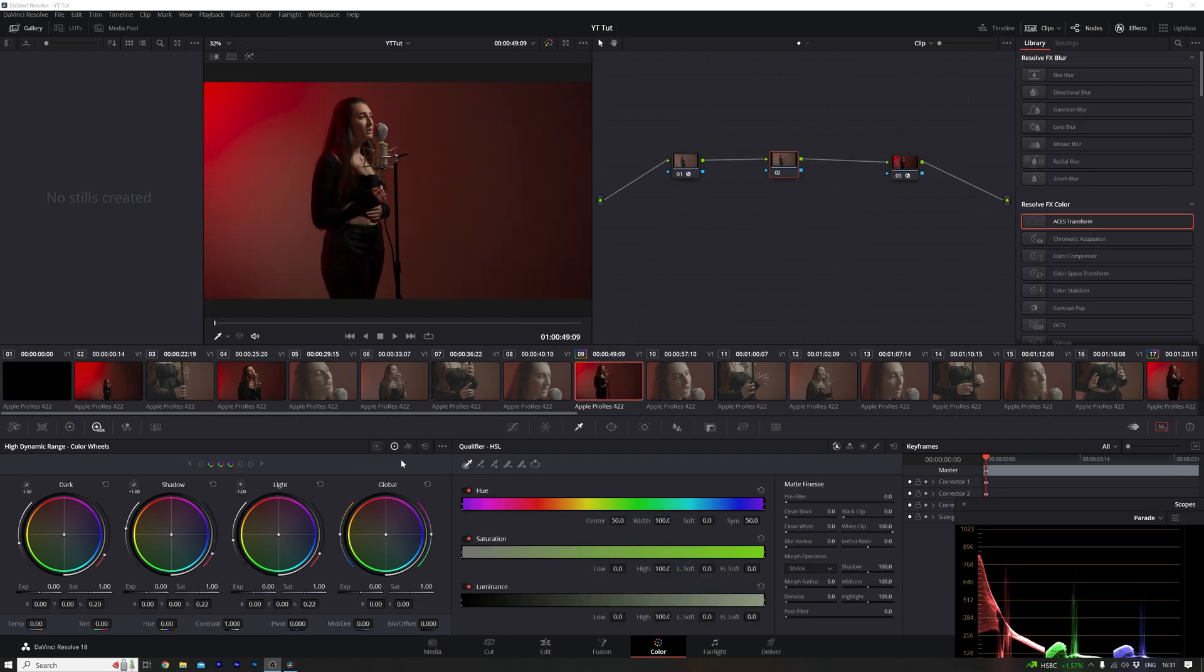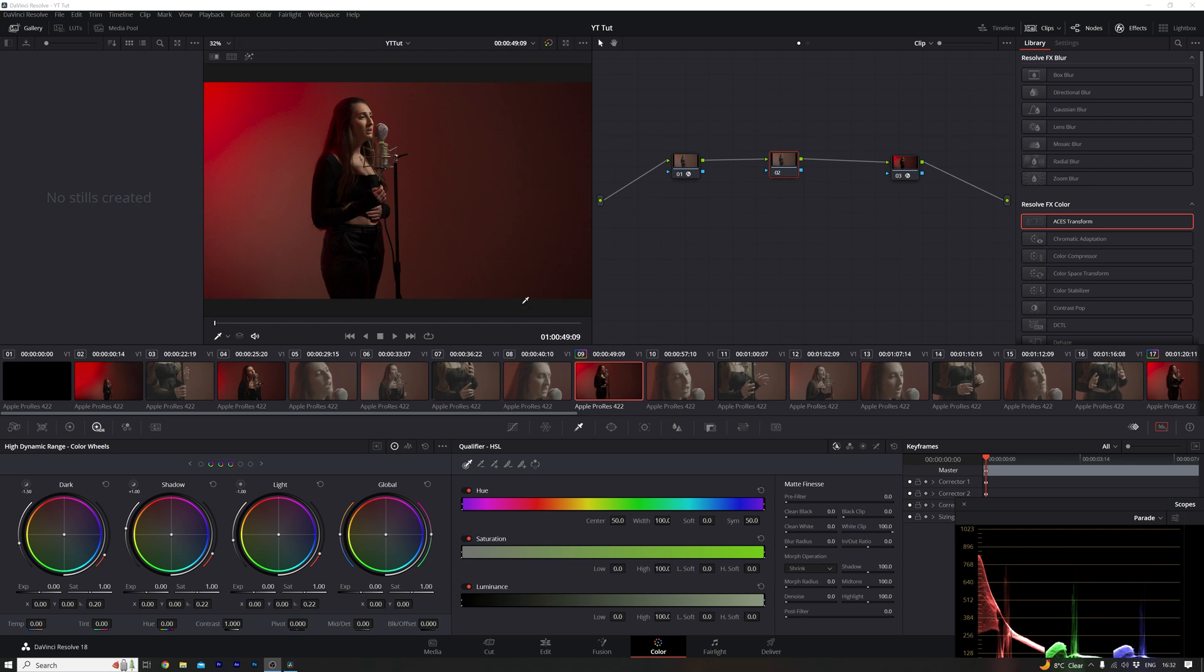So now that we've sorted out the color space, we're going to move onto a very basic grade. Not a lot needs to be done to this because it's already in a good place. I just want to draw a little bit more attention to Courtney in this particular shot here.